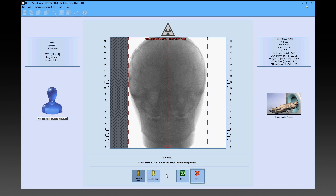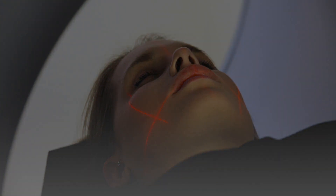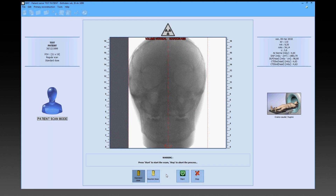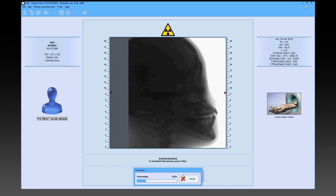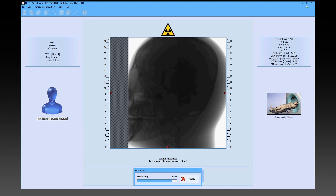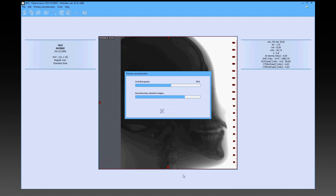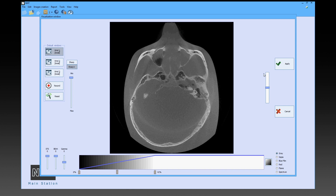The stop button allows the whole capturing procedure to be stopped at any time. Before starting the scan using the start button, the patient should be asked not to move and to breathe through her nose. During the scan, the scanning progress can be monitored on the PC. At the end of the procedure, the file is automatically stored and it is possible to check the scan using the special buttons.